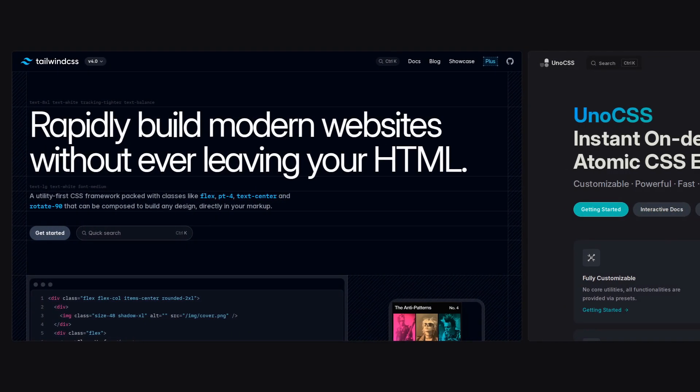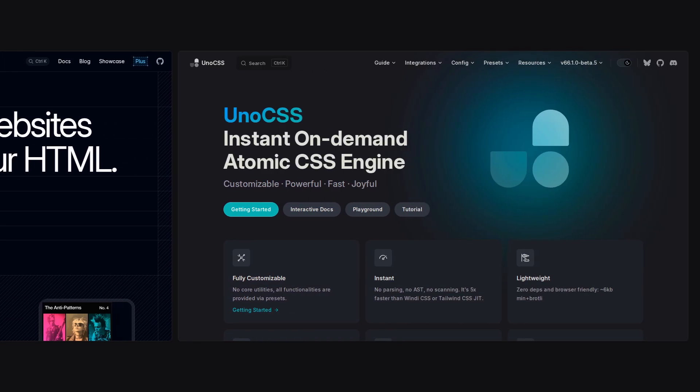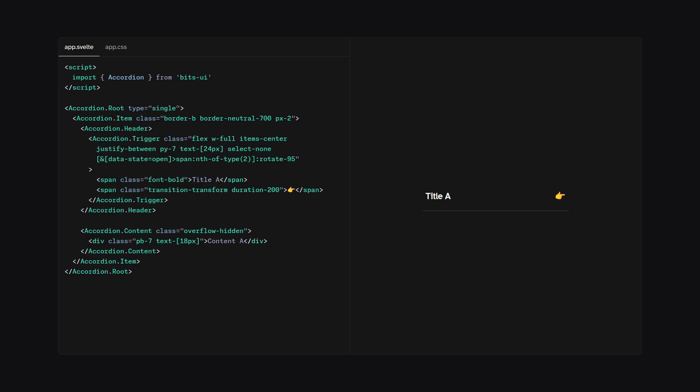But of course, you're not only limited to Tailwind CSS, but you can also use other things such as Uno CSS. And if you don't like any of these options, you can just use regular CSS. So let's actually look at how you can style BitsUI components.